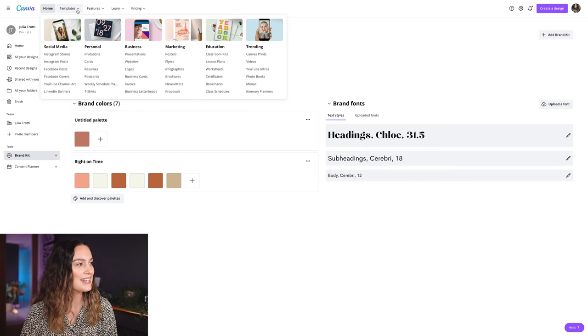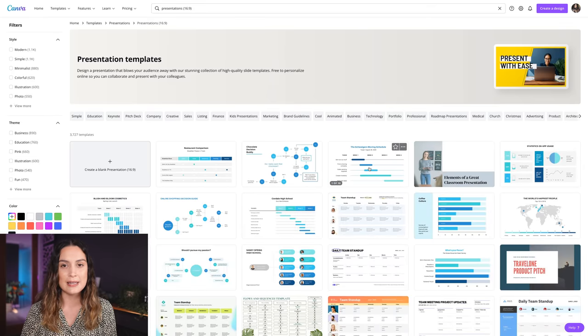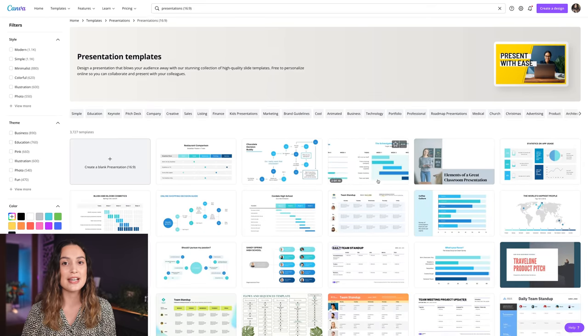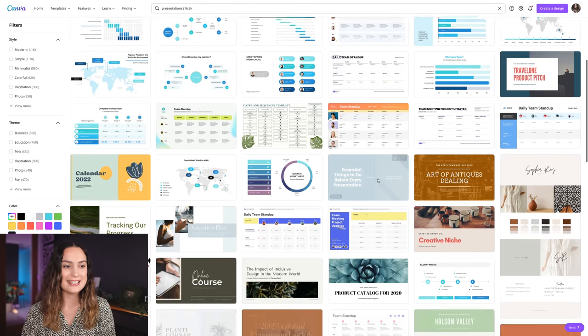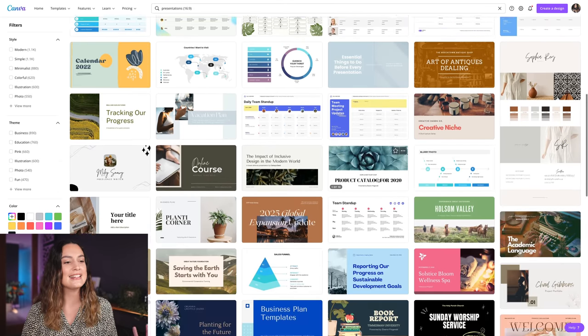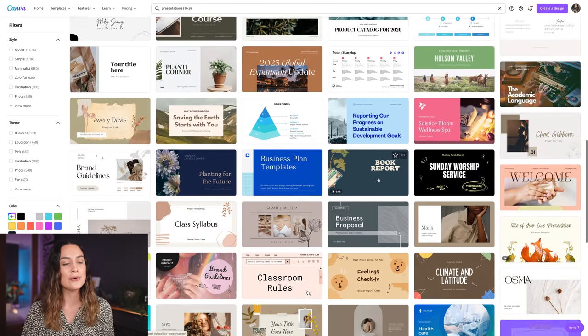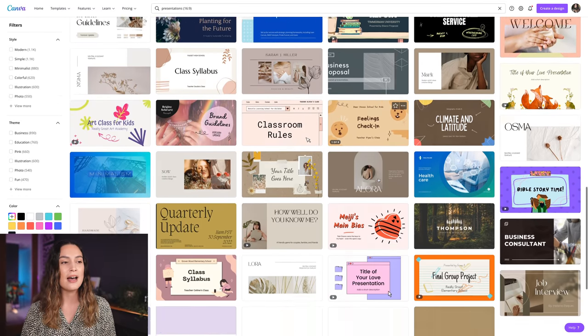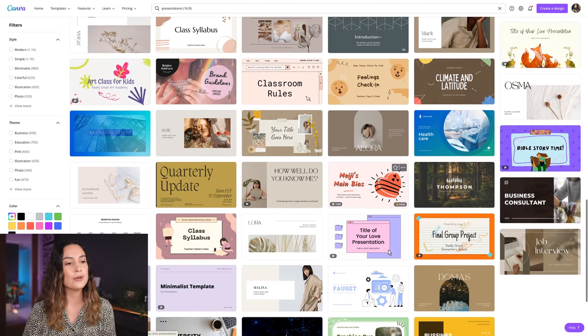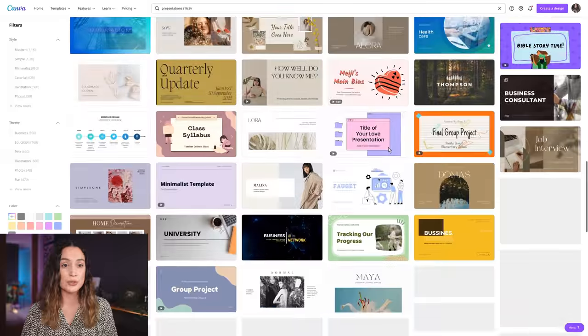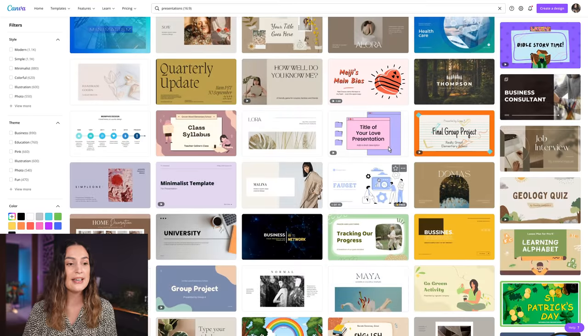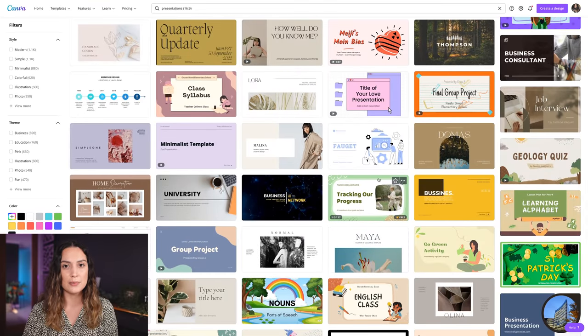I'm going to head to templates and other presentations is where I'll look for a template to use as our mock-up portrait photoshoot price list, and I'm looking for something that's quite minimal that matches my color scheme.